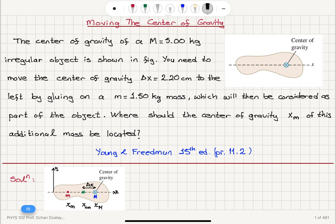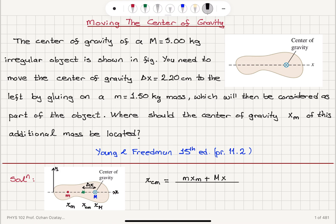How do I find the new center of mass assuming uniform gravitational acceleration? The new center of mass equals the new center of gravity. By definition, I can consider m as a point mass located at xm plus capital M as a point mass located at x capital M, the original center of gravity, divided by m plus capital M.